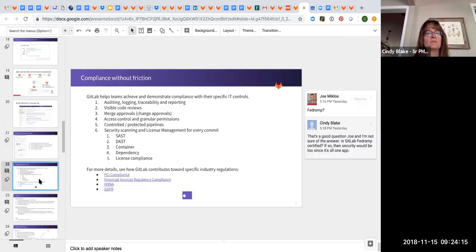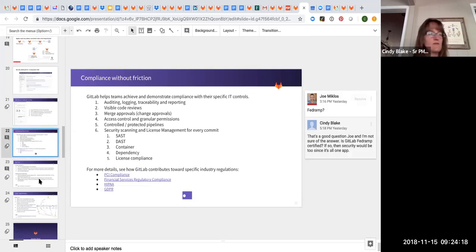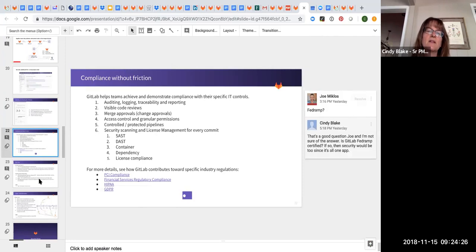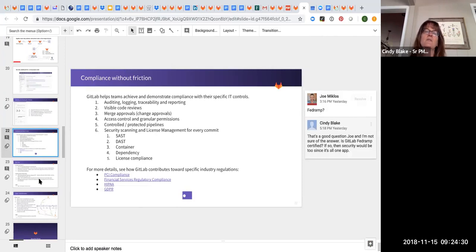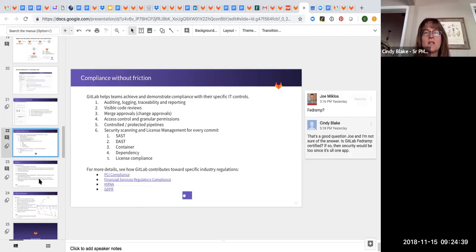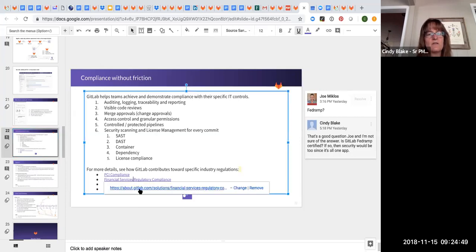So one other key point here, and I want to save time for Q and A. I'm just about out of time. Is the compliance piece. If you haven't checked out the compliance pages, it is a good conversation to have. We focus a lot on application security testing, but compliance is probably more interested in those things that are like functional controls, policy controls.